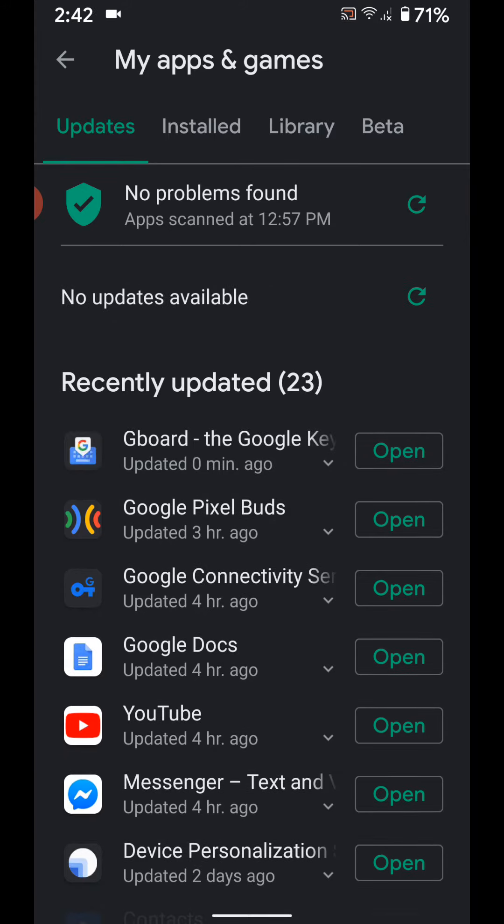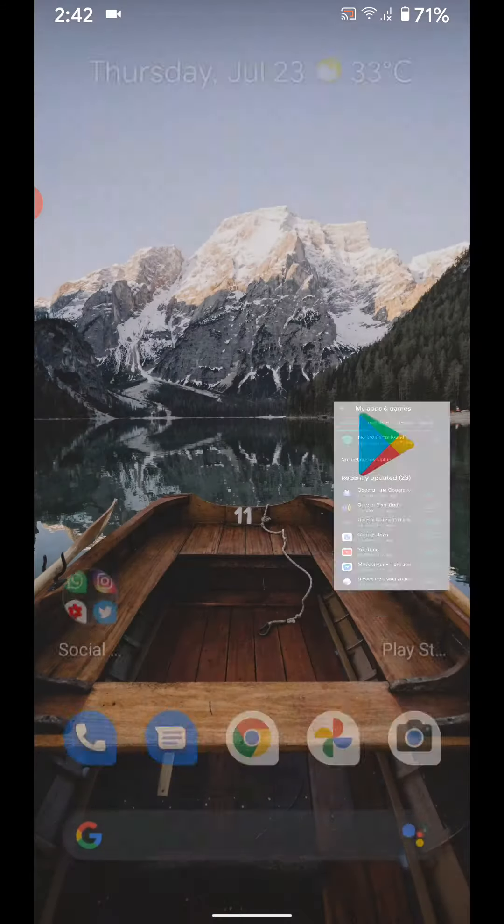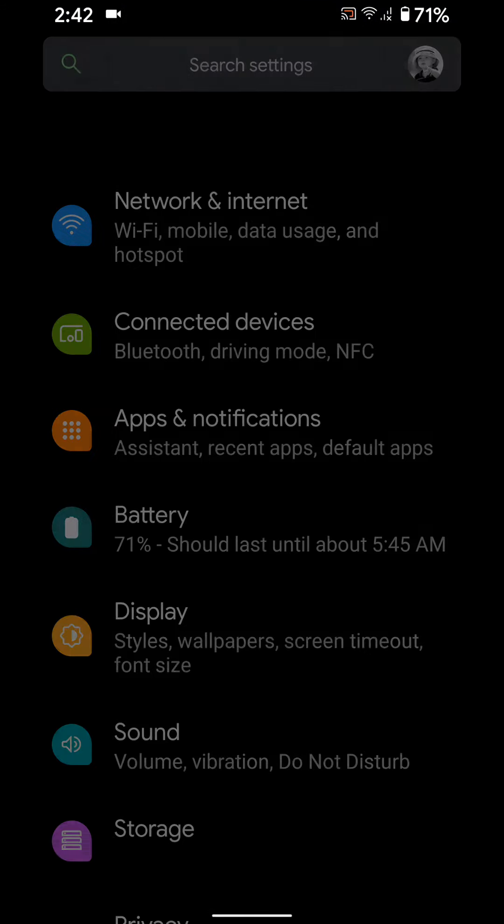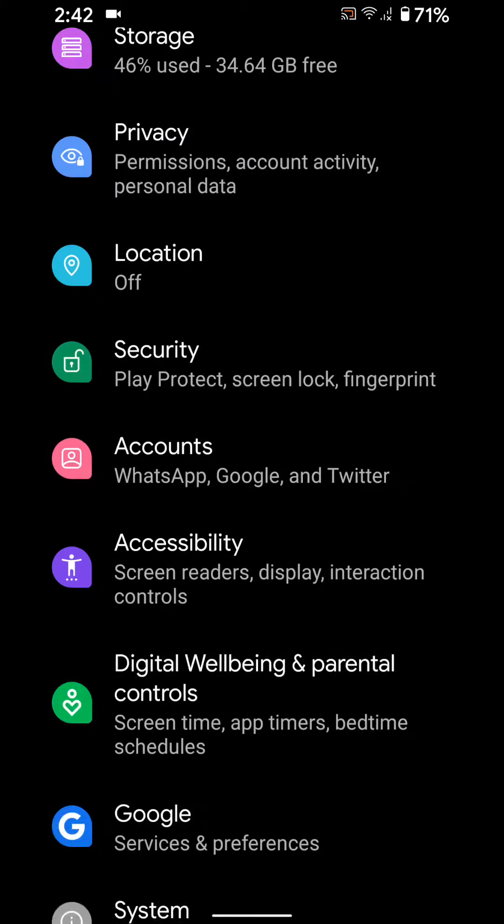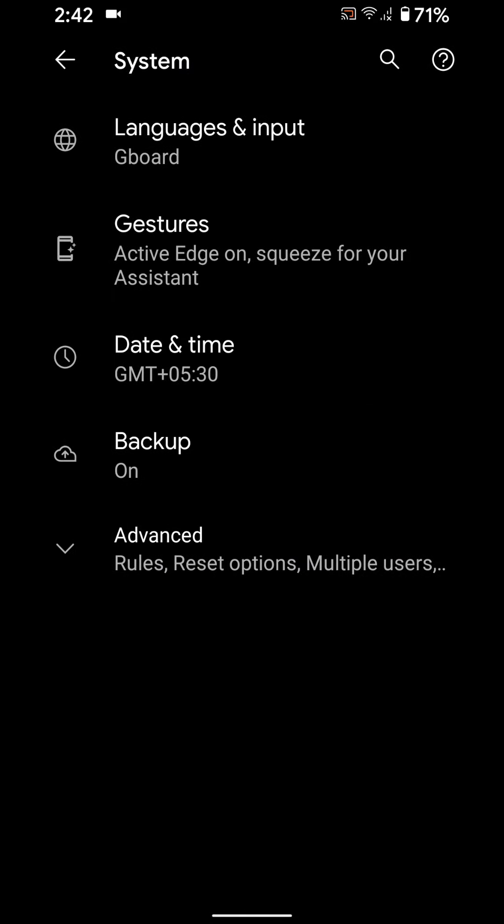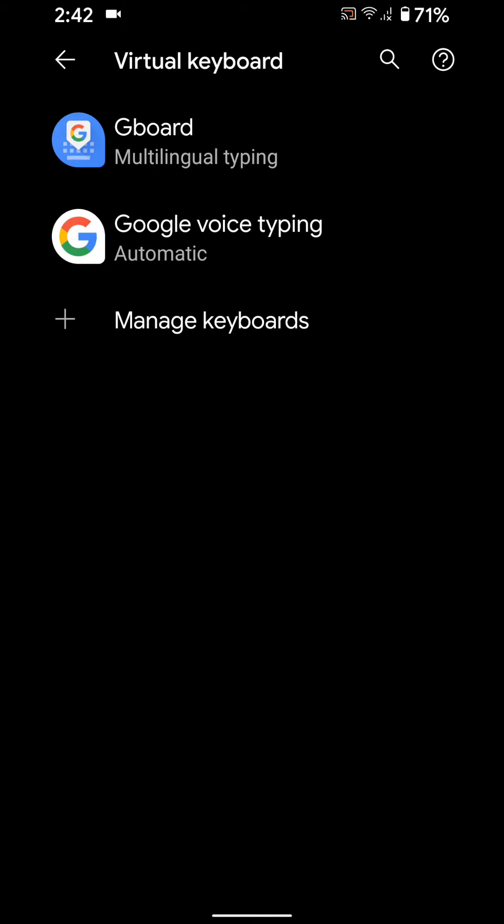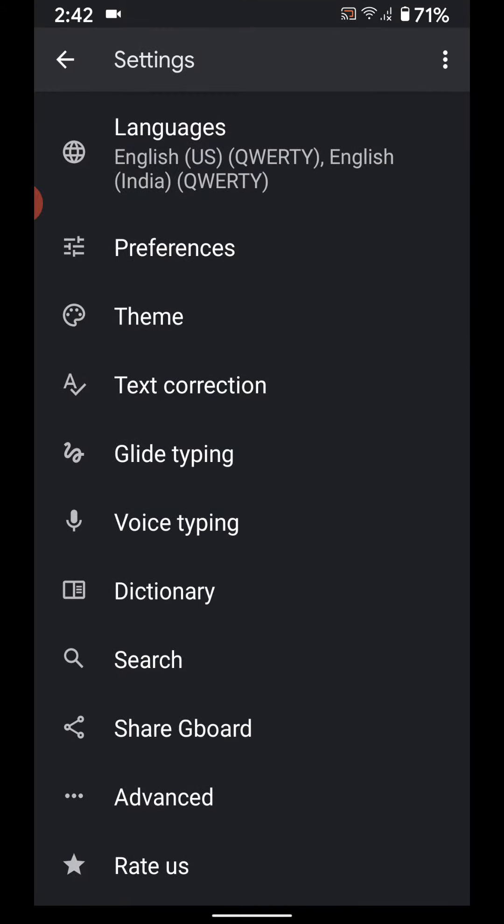Now open the app in your device. Go to Settings, System, Language and Input, Virtual Keyboard, Gboard. Here you can see different sections you can use in your device.